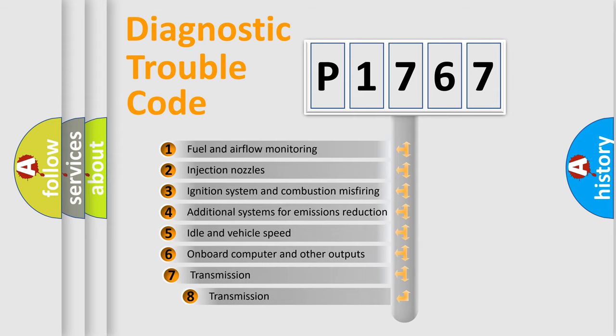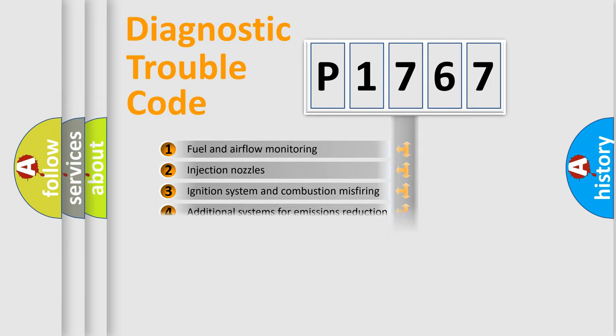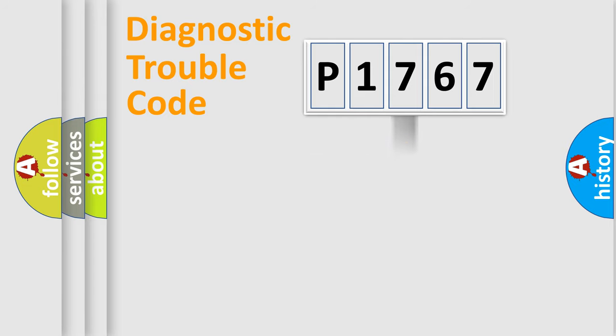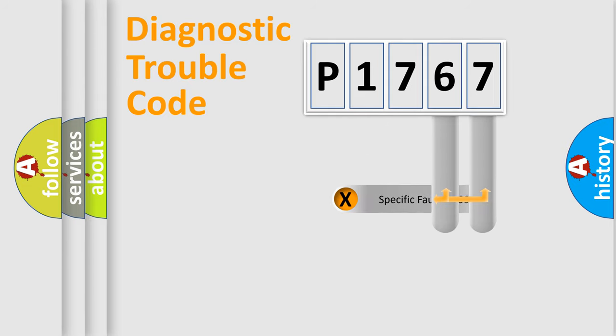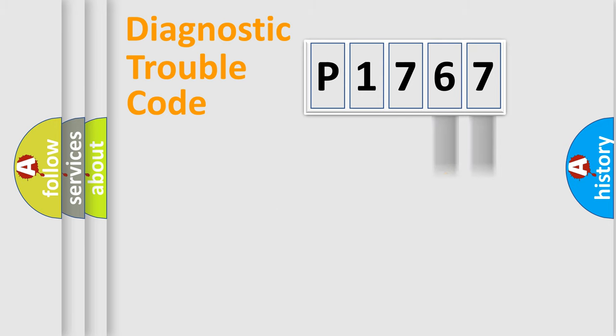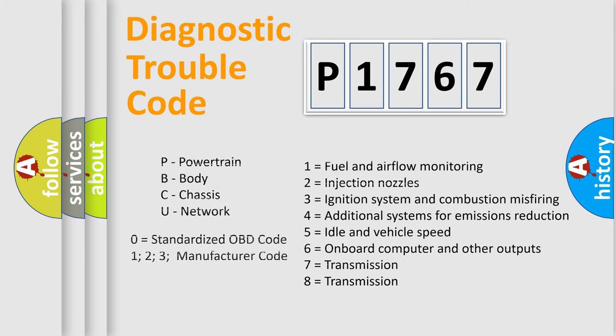The third character specifies a subset of errors. The distribution shown is valid only for the standardized DTC code. Only the last two characters define the specific fault of the group. Let's not forget that such a division is valid only if the second character code is expressed by the number zero.